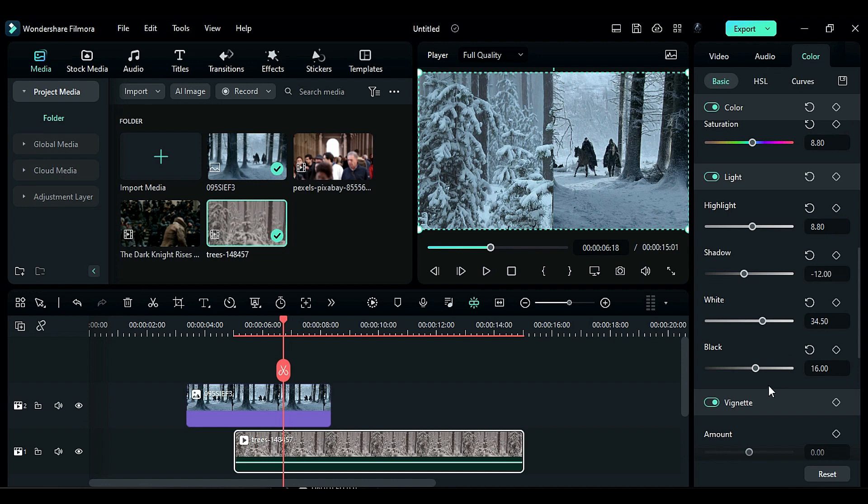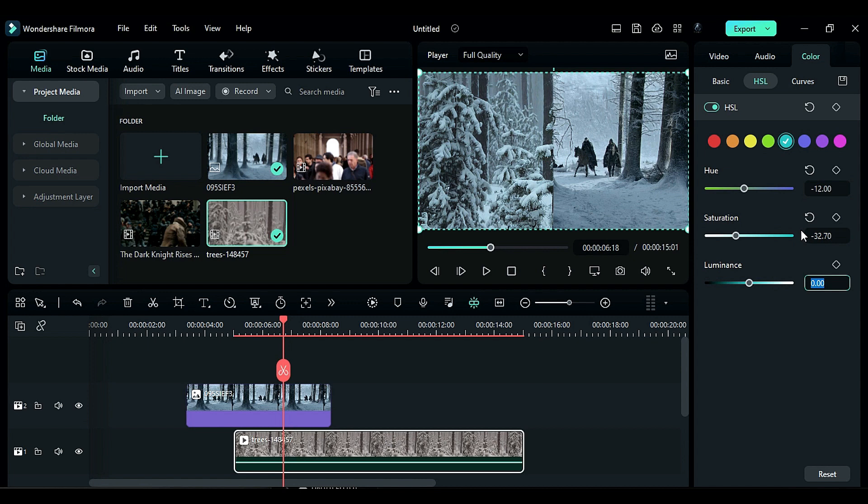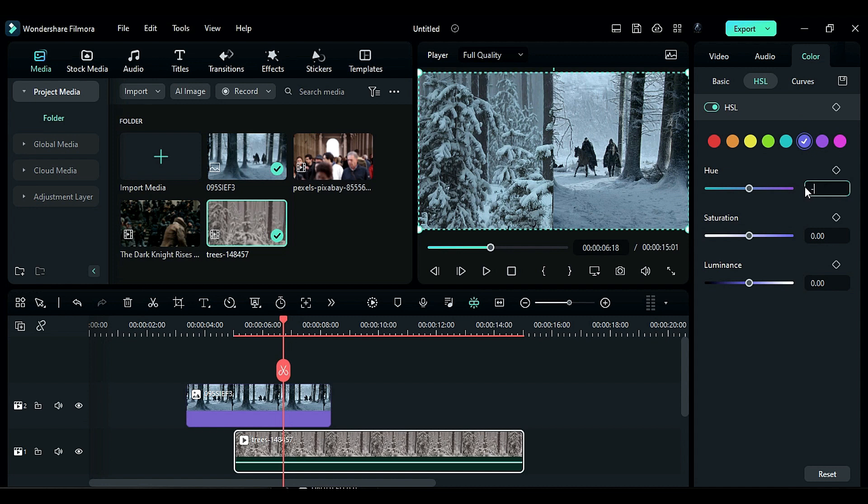Next go to HSL. Select cayenne color and change hue to negative 12, saturation to negative 32.70, and luminance to negative 100. Then select purple color, change hue to negative 85.6, saturation to negative 56.8, and luminance to negative 5.6.